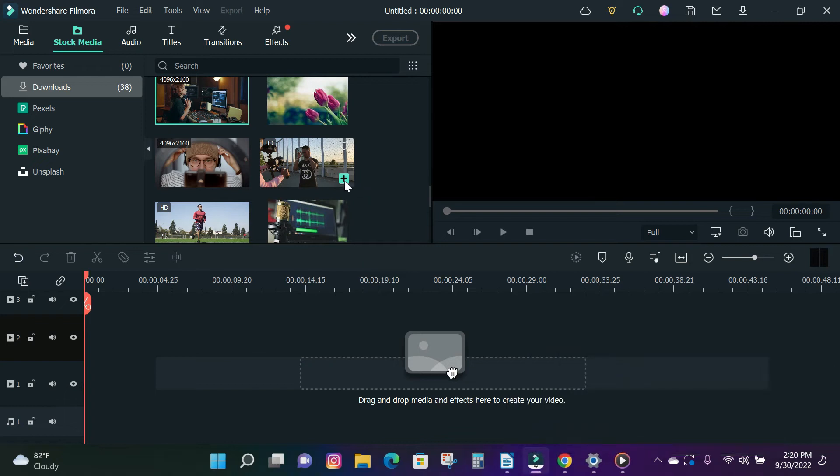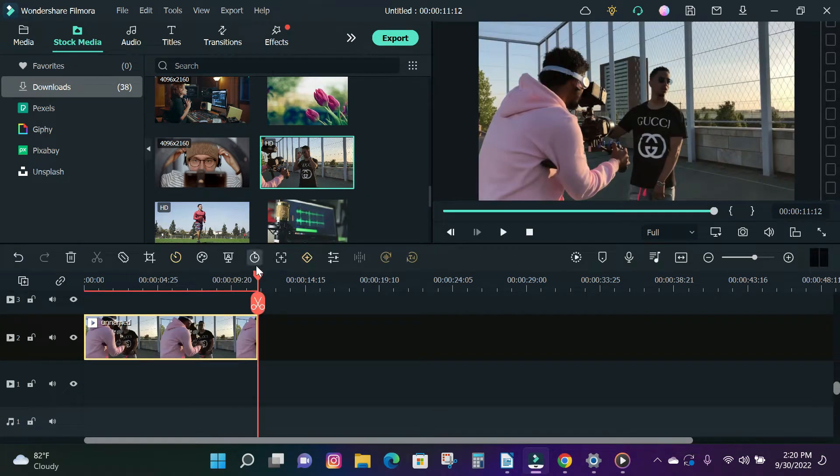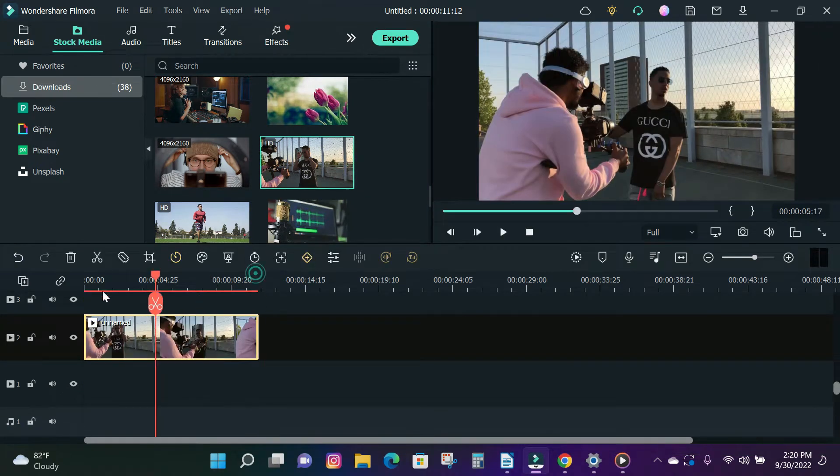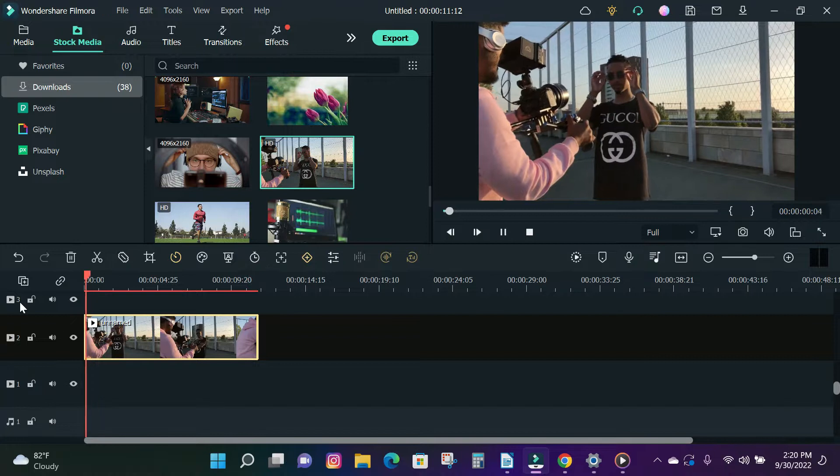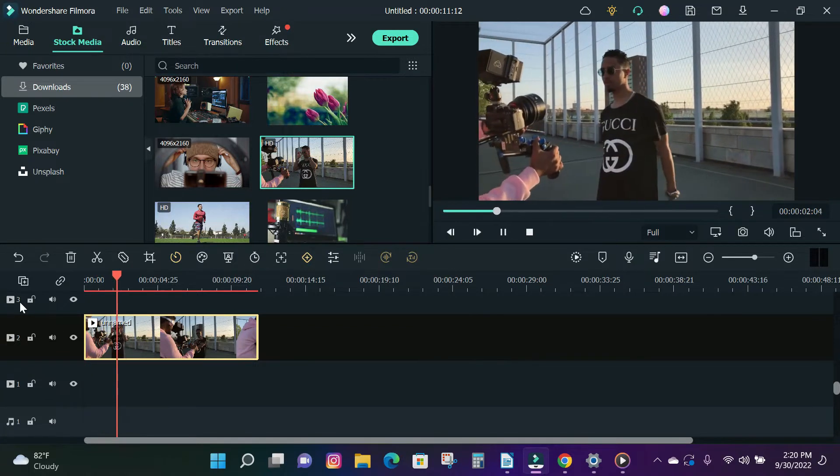Hey guys, in today's video I'm going to show you how to watermark your videos using Filmora 11 so nobody can steal or sell them.